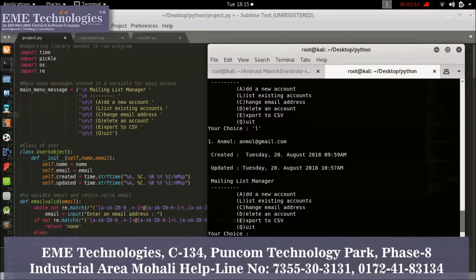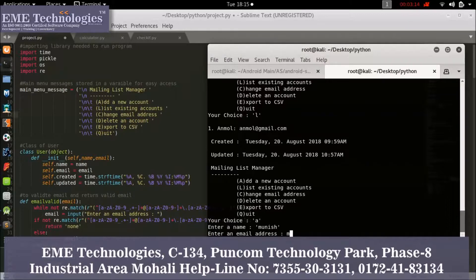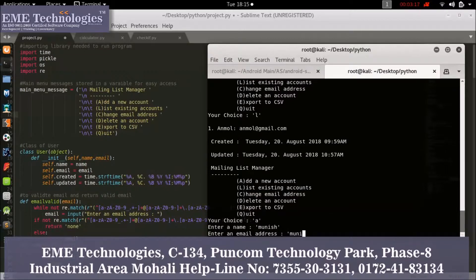Now you can export to CSV — basically you can create your Excel file. Just add one more data entry and after that we are adding a new item to the list. The data has been entered.